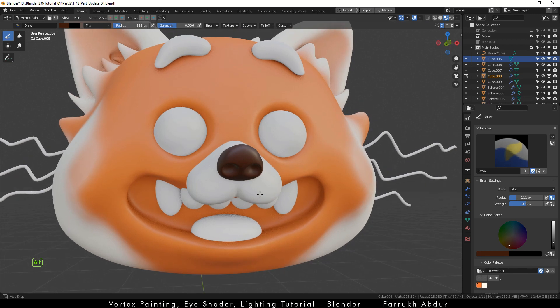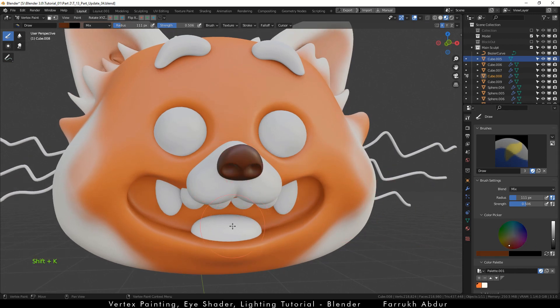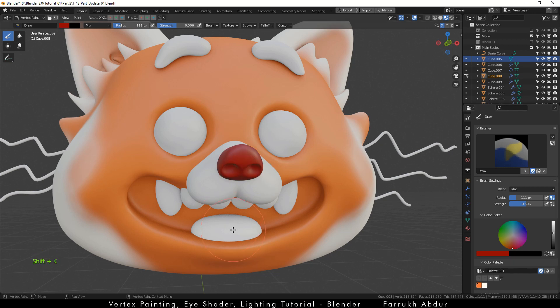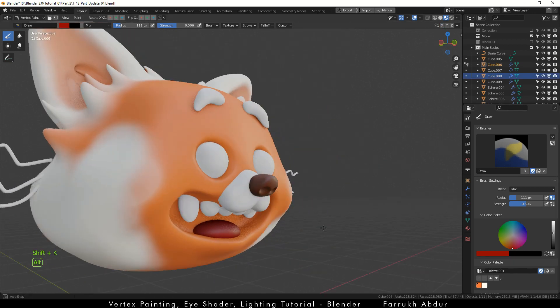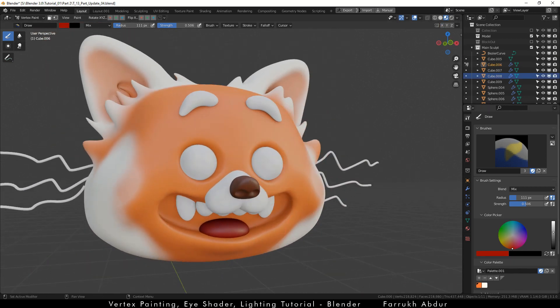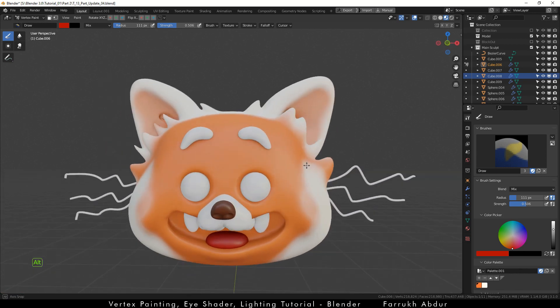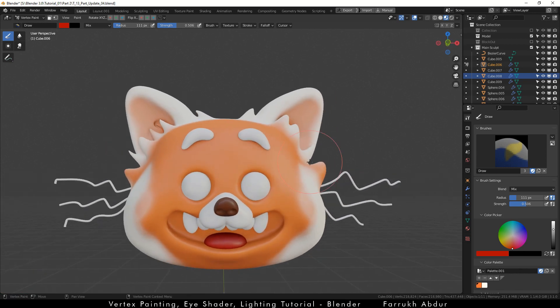In the same way, make the tongue part active by hovering the mouse over it and pressing Alt Q. Fill it with a red color. Press Shift K to fill the entire part.